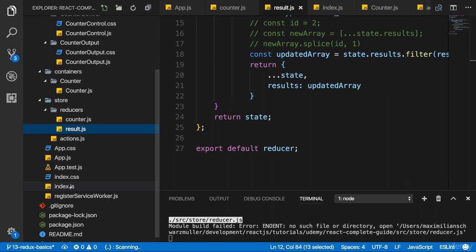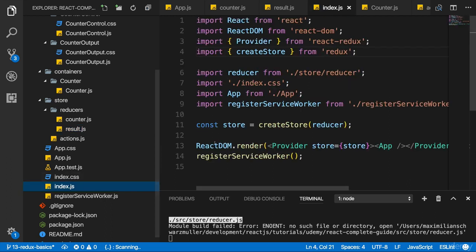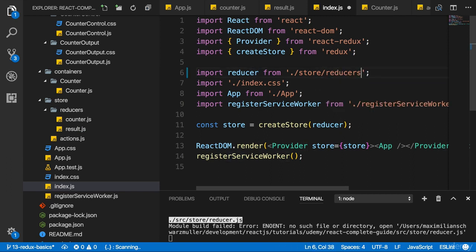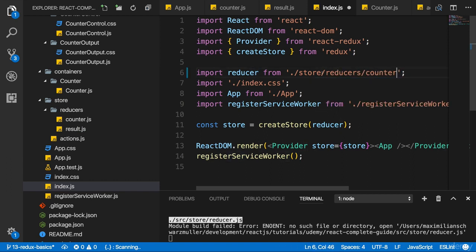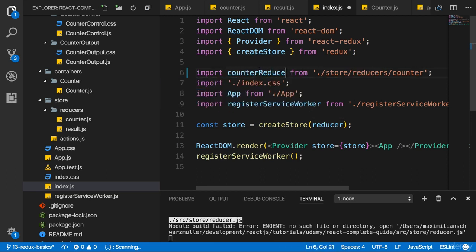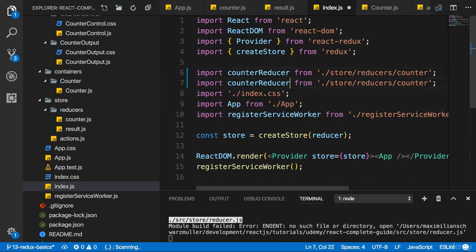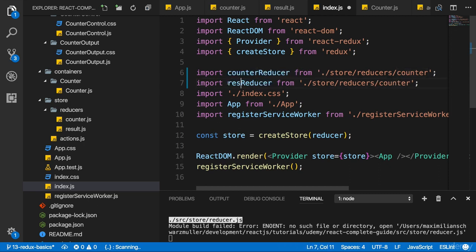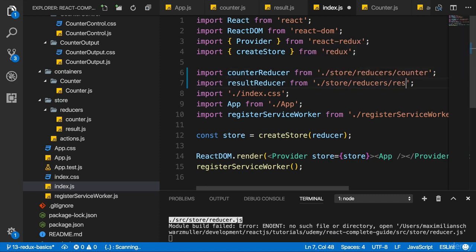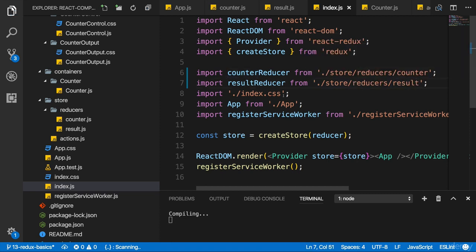Now, of course, in index.js, I no longer have a valid import here. This reducer doesn't exist. Instead, I now have two reducers, so let's import them. Let's go into the store folder, enter the reducers folder, and import counter.js, and I'll name this counter-reducer here. I'll duplicate the import to then also import the result reducer from the store reducers result, a result.js file.